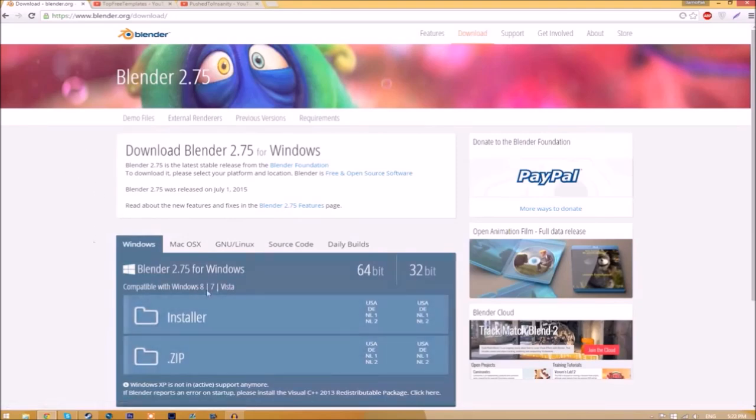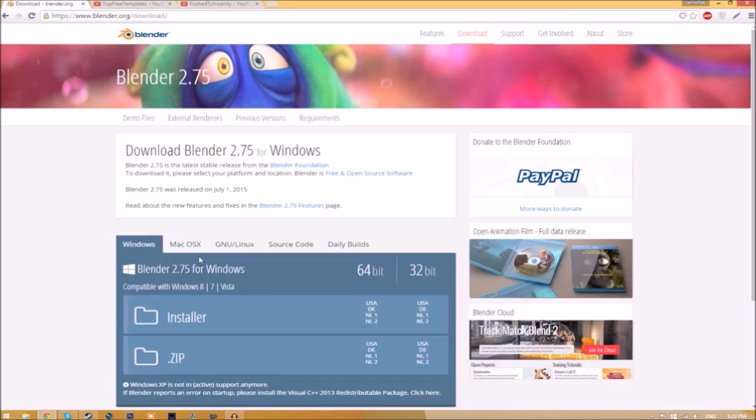As you can see, there are different operating systems that you can choose from, so choose whichever operating system you're using. The program is free, so you don't have to worry about paying for anything.